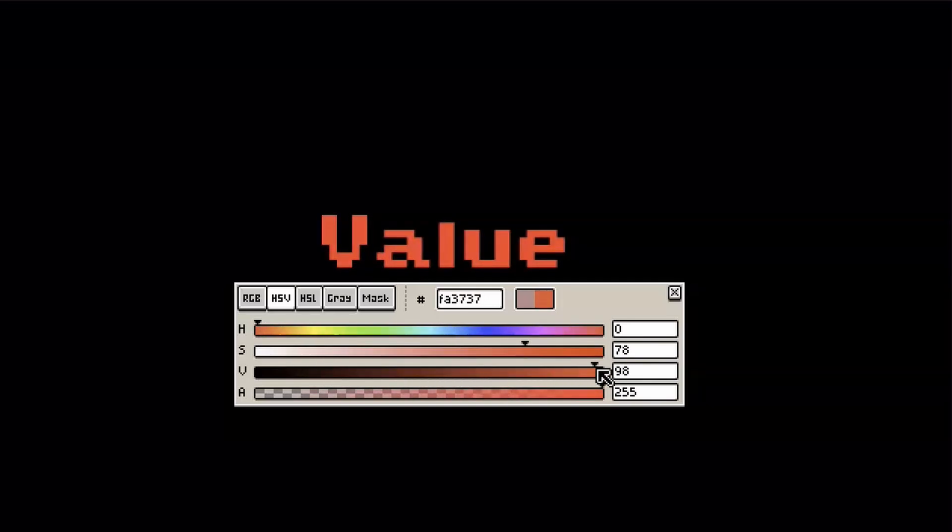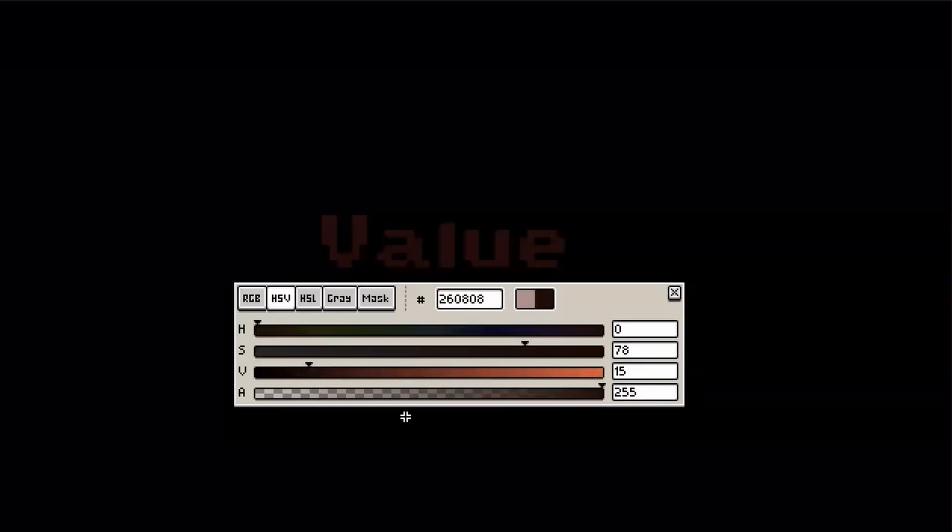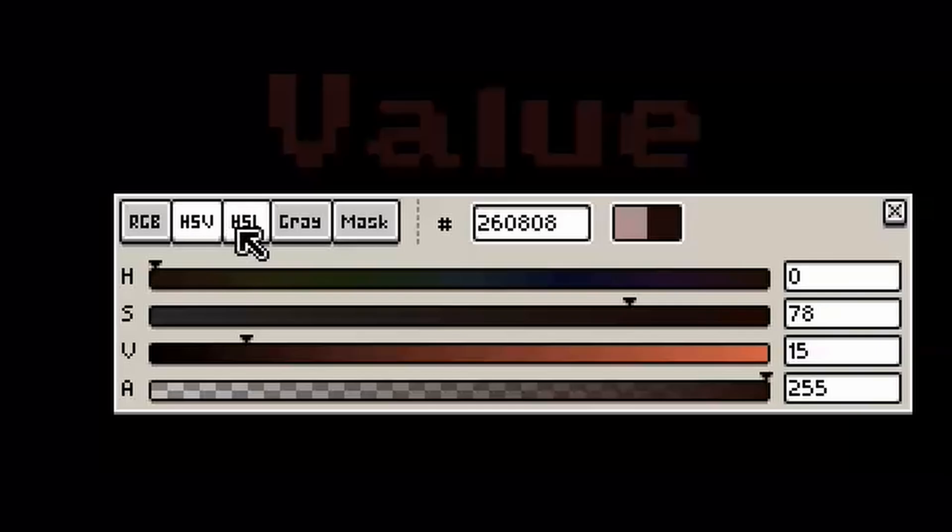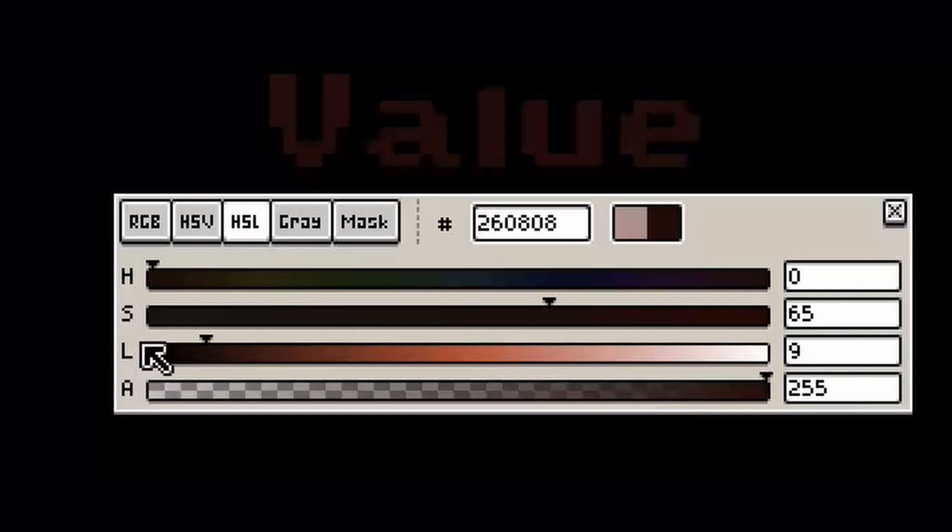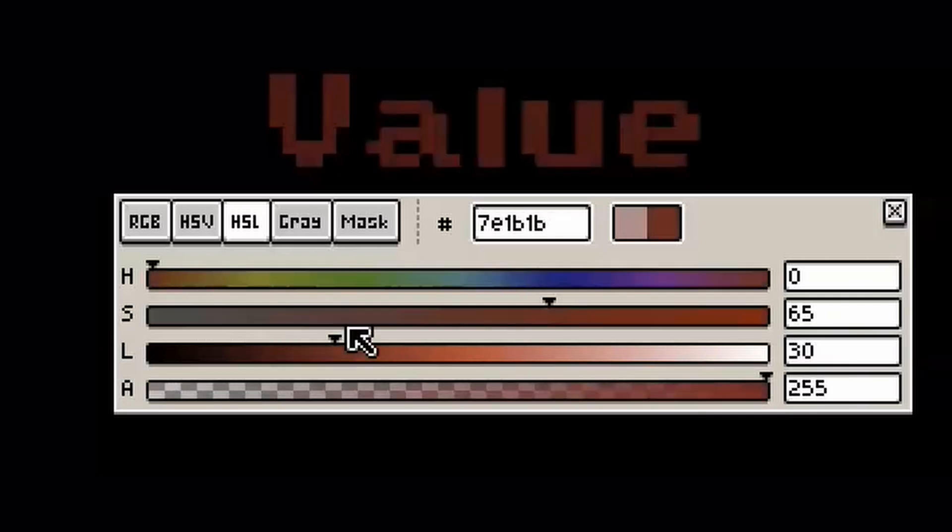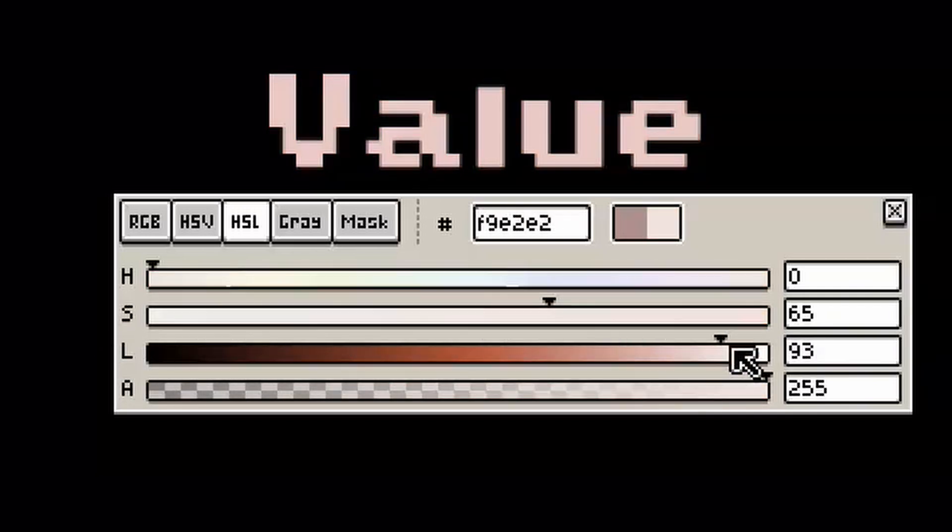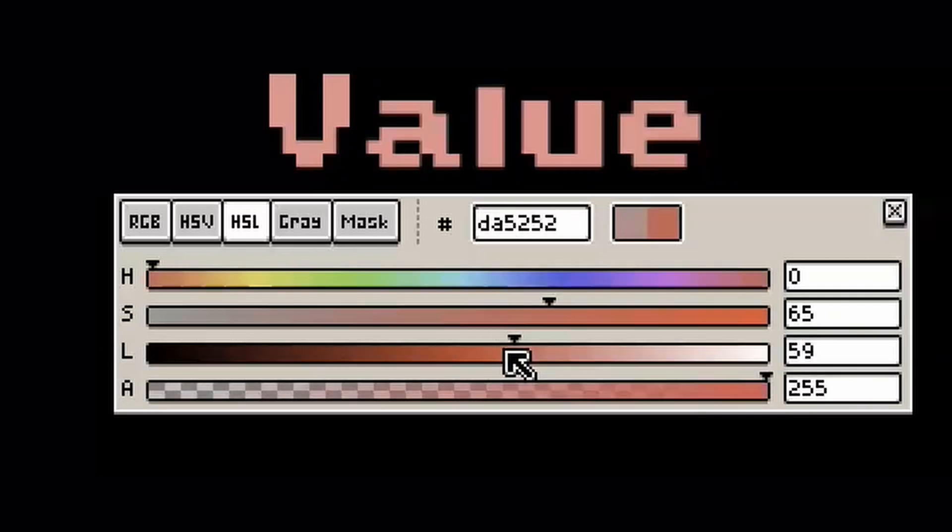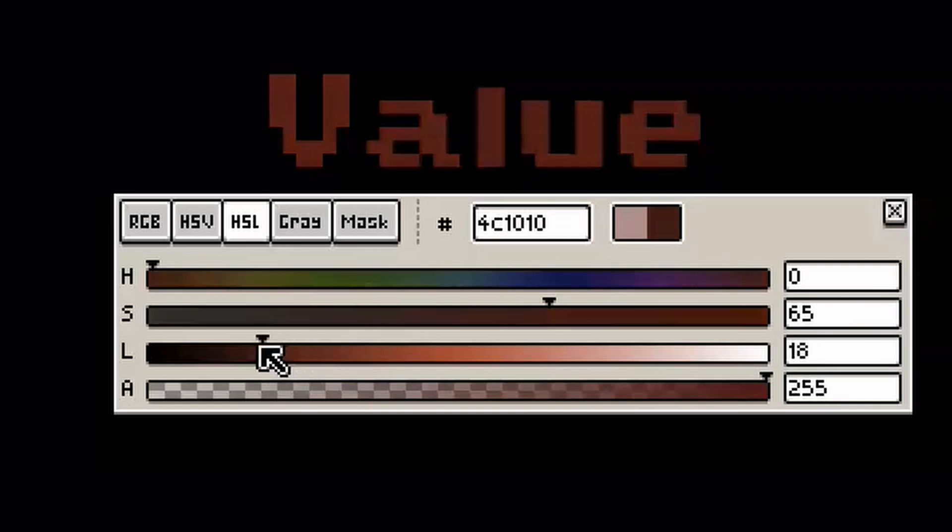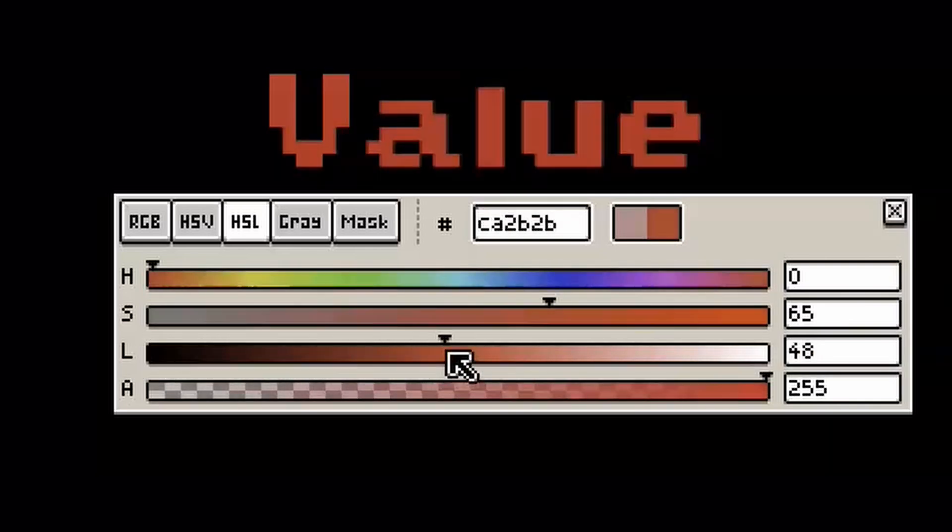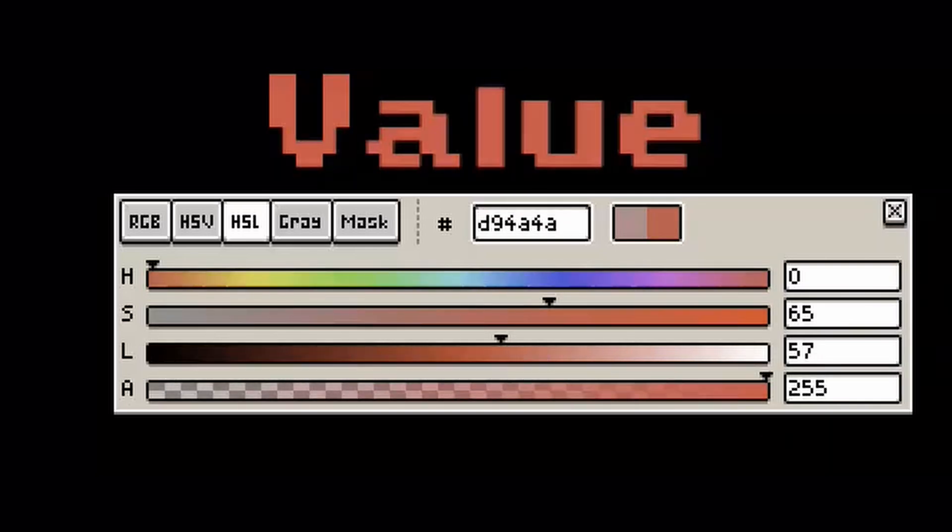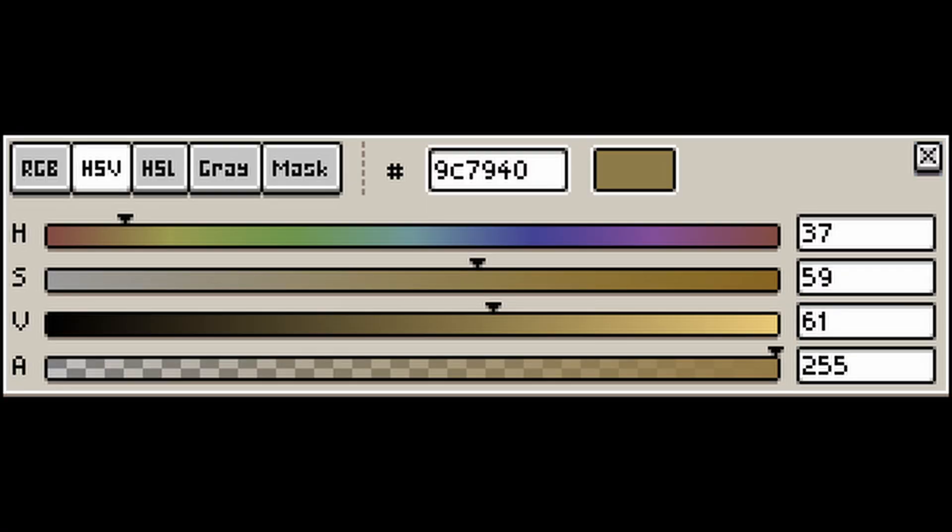As a quick side note, there is also the HSL tab next to the HSV tab, in which you will find also hue and saturation. But instead of Value, it gives you a slider for the lightness of your color, which ranges from pure black to pure white. I will not go into the exact science behind the different color models in this video, because the HSV tab is sufficient for what we are going to do. But just let me know down in the comments, if you would like me to create a separate video on the different color models in the future.